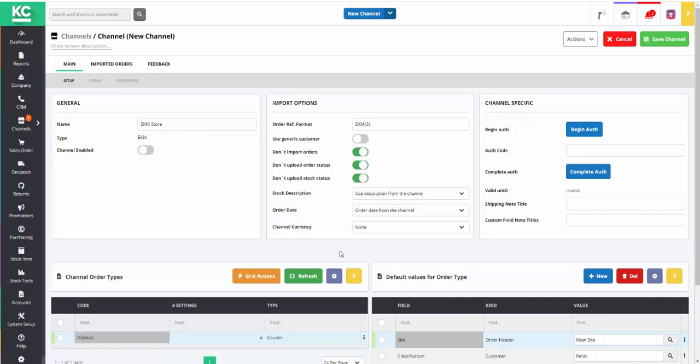When connecting to EKM for the first time, it's important that the Don't Import Orders toggle is left on until you've identified any orders on your EKM site that you don't want to import into KSControl Cloud, and we'll see how to do that shortly.